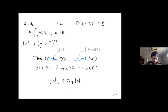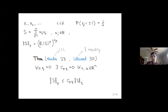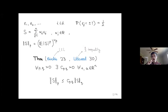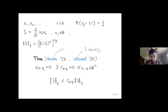Khinchine in 1923 and independently Littlewood in 1930 proved that for every p and q positive, there is a constant c_{p,q} depending only on p and q such that for every n and every choice of weights, the p-th norm of S is upper bounded by the constant times the q-th norm of S. They came to this inequality motivated by different things: Khinchine via the law of the iterated logarithm, and Littlewood via boundedness of bilinear forms and his celebrated four-thirds inequality.